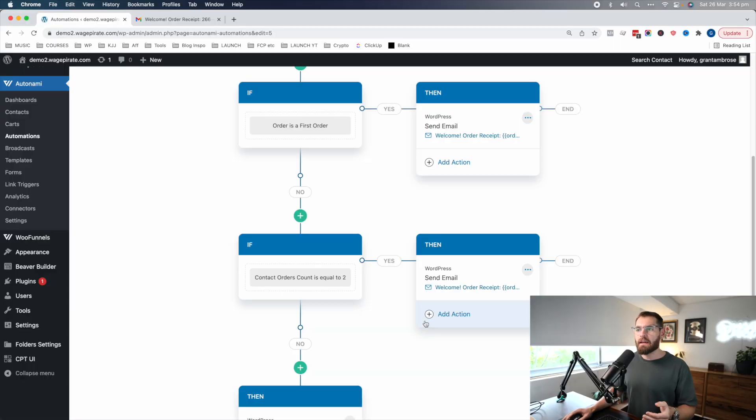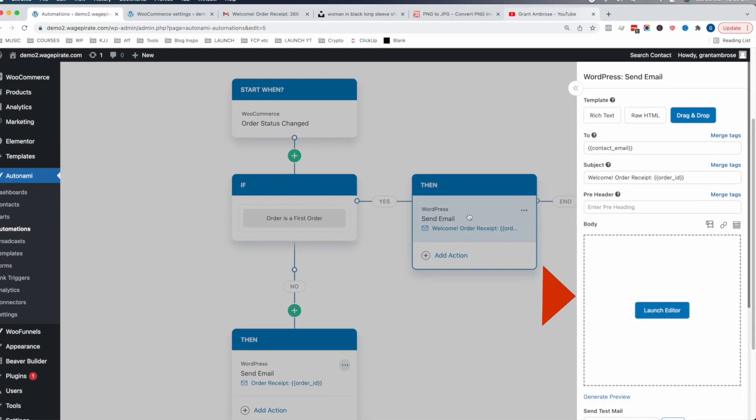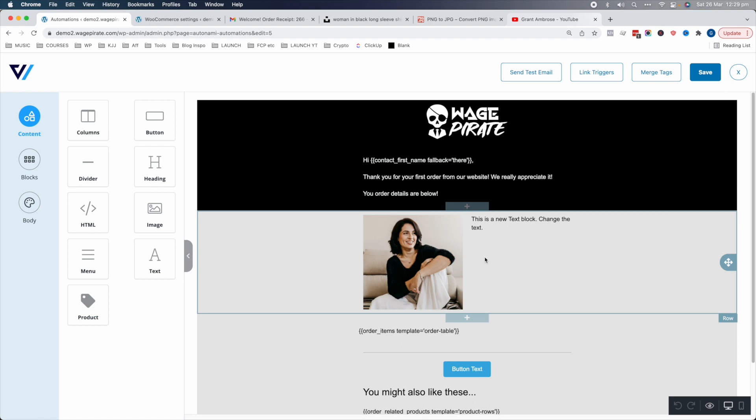So we're going to focus on rebuilding WooCommerce order receipt emails using Autonami's drag-and-drop builder, and then cover how to set up more advanced automations for a better user experience. Let's get into it and look at the email builder inside of Autonami. Here we are inside the plugin, and if I click to edit an email, I can launch the editor.